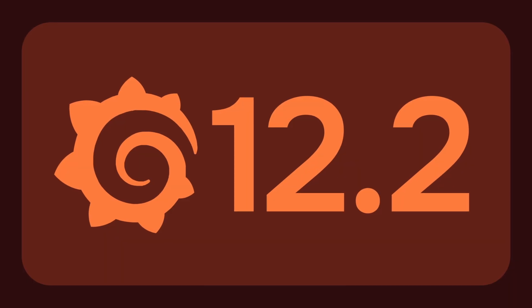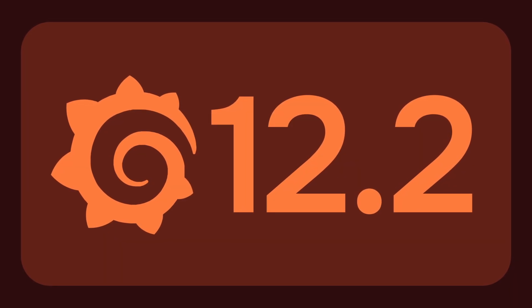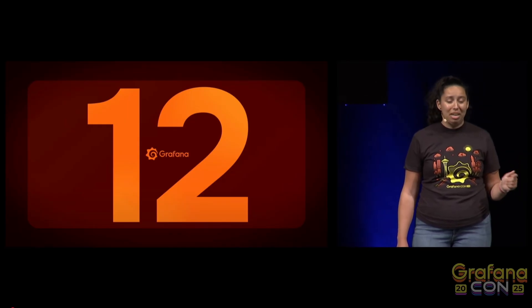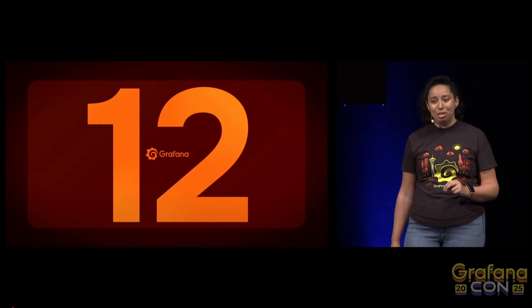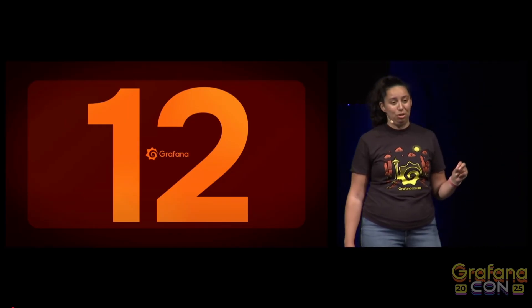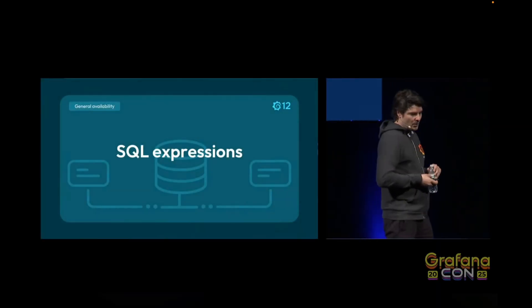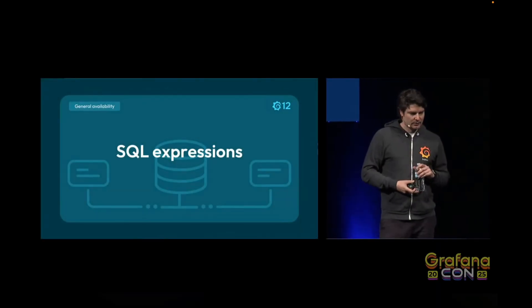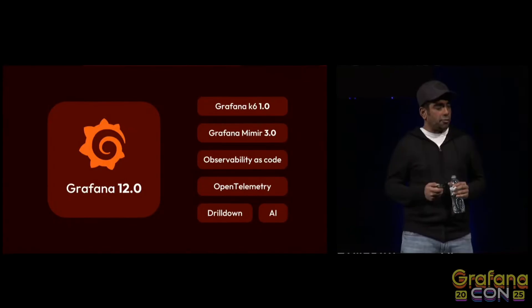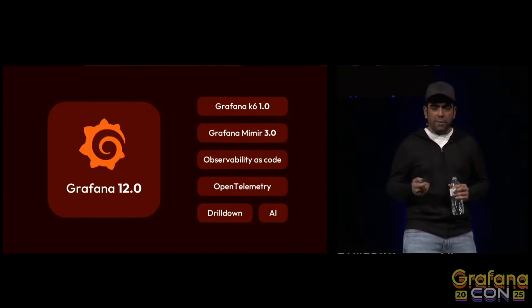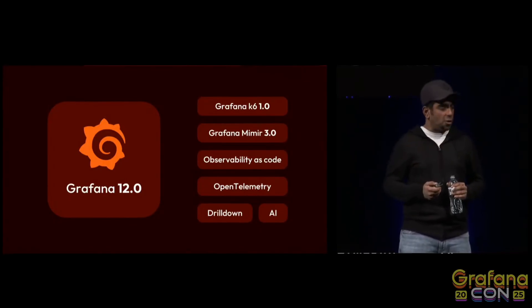This release keeps building on the momentum from GrafanaCon back in May when 12.0 was originally launched. If we take a quick trip down memory lane, the 12.0 release came with smarter filters, SQL expressions, and a lineup of powerful features to make the visualization experience even better.